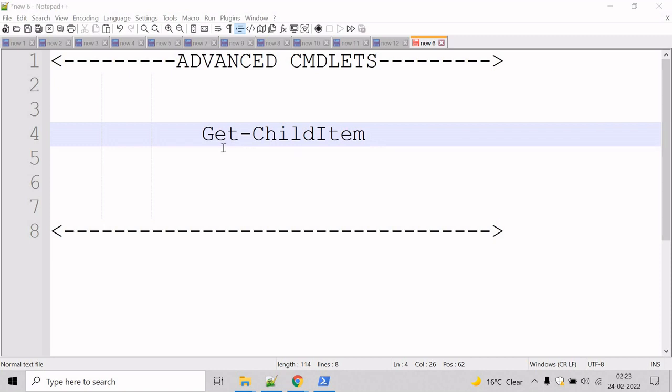Now let's talk about the Get-ChildItem cmdlet. The Get-ChildItem cmdlet gets the items in one or more specified locations. If the item is a container, it gets the items inside the container, known as child items.